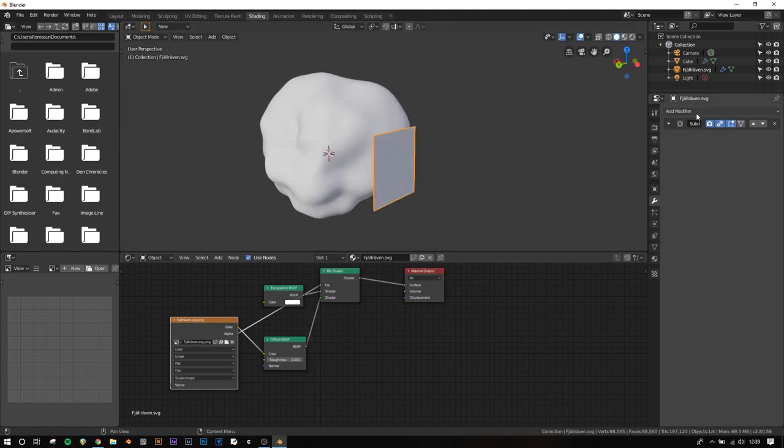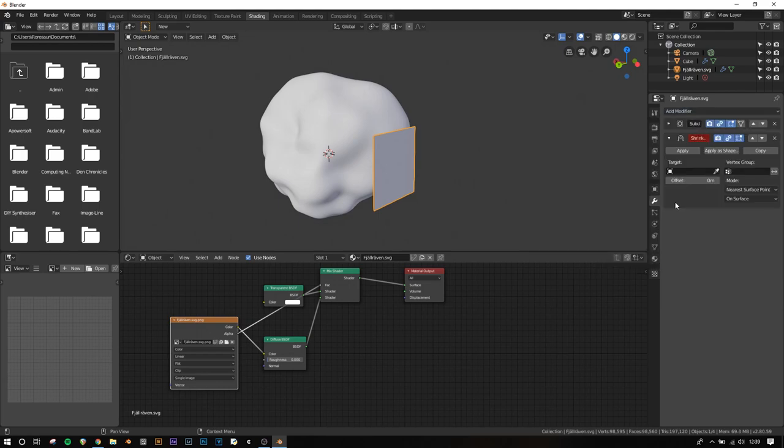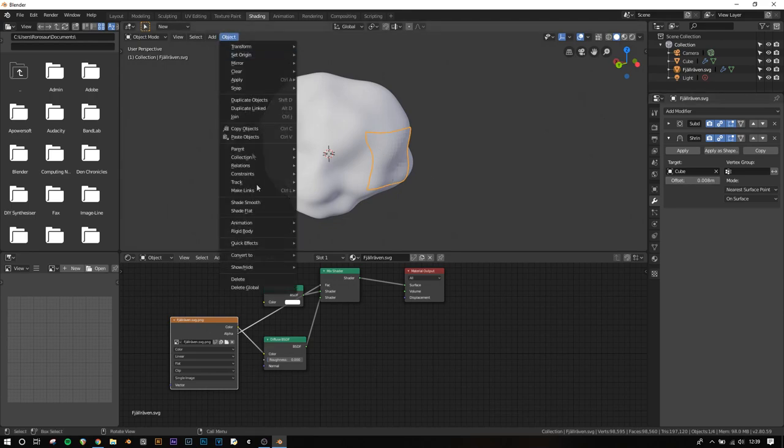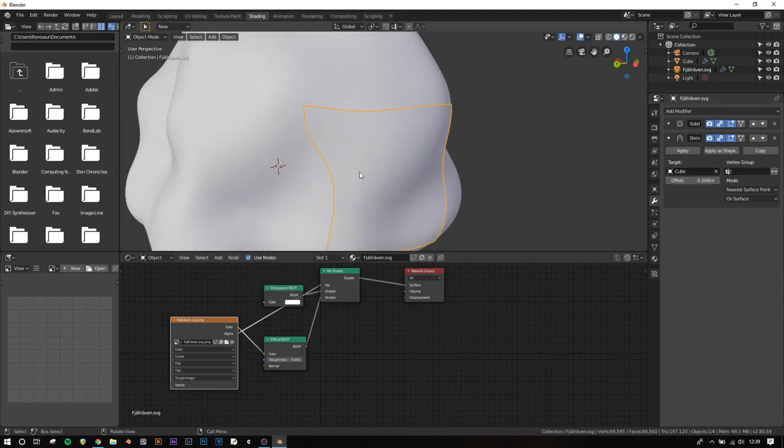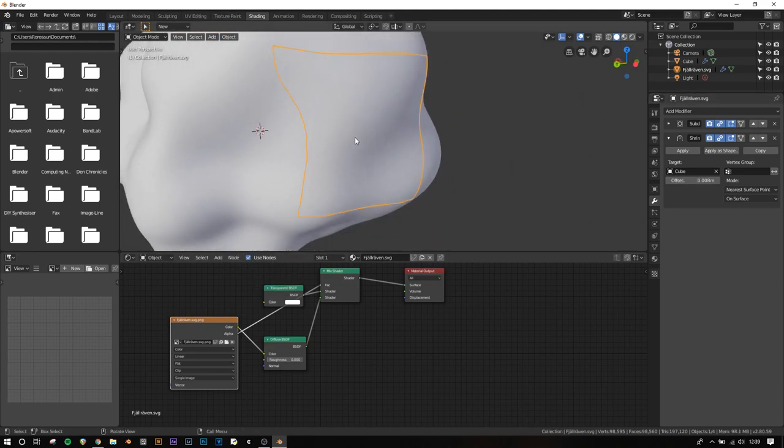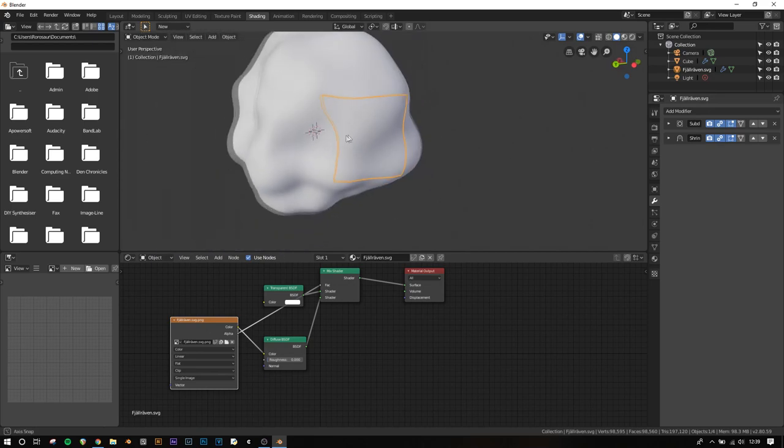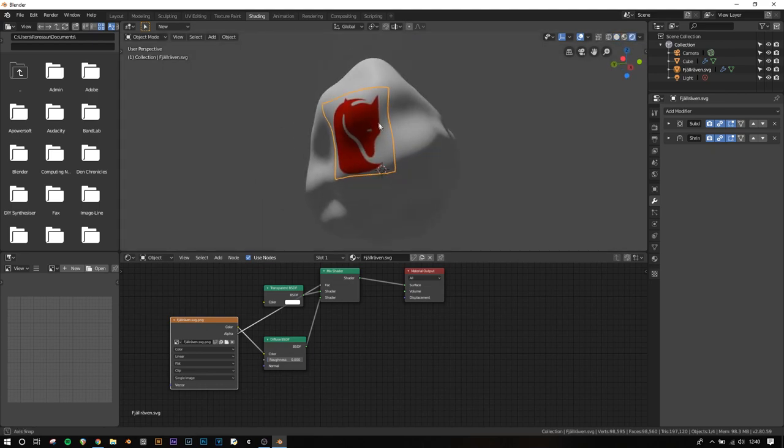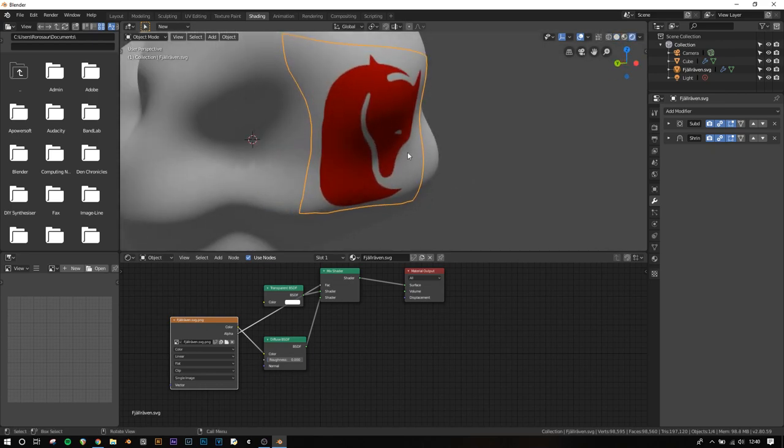Now add a Shrink Wrap modifier and choose the object. I'll increase the offset so it's at the front, then set shading to smooth. You'll see it has enough geometry to wrap properly. It won't work without the subdivision surface adding extra polys to the image. In rendered view, it's wrapped perfectly onto the surface.